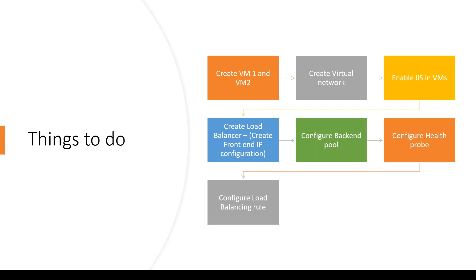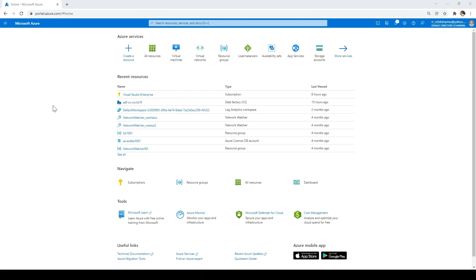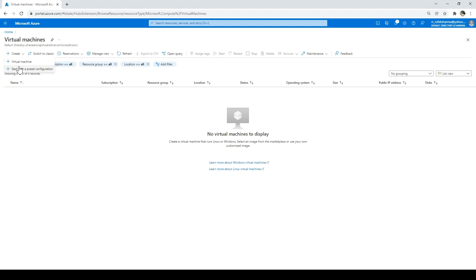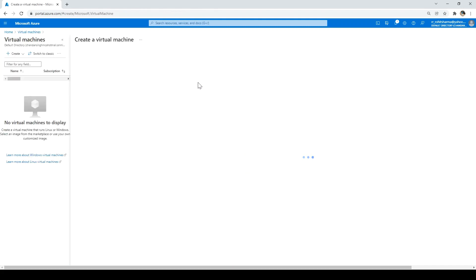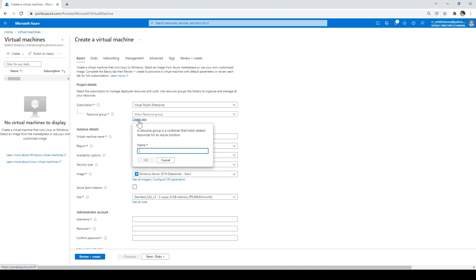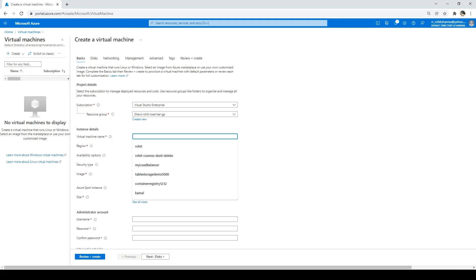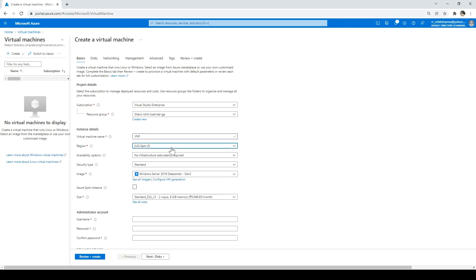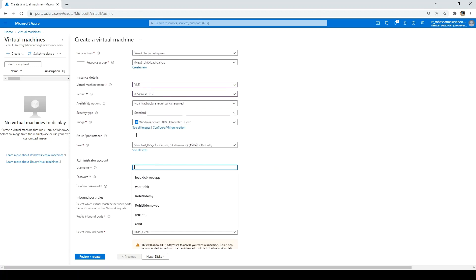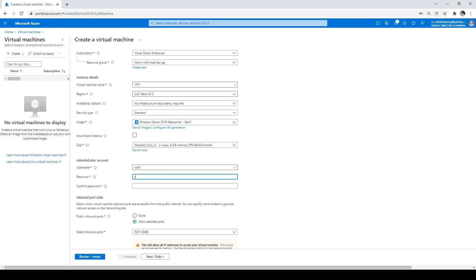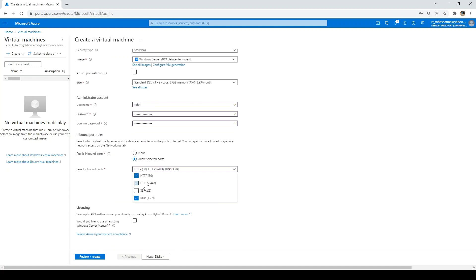Let's jump directly into the Azure portal at portal.azure.com. We'll first create the virtual machine, and in that machine we'll also create the VNet we need. Click on Virtual Machines, click Create, then click Virtual Machine again. First create the resource group — I'll call it Rohit-LB-group. Then set the machine name to VM1, region West US 2, security type Standard, image Windows Server 2019.